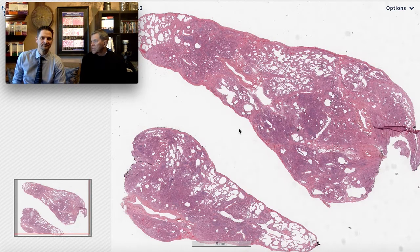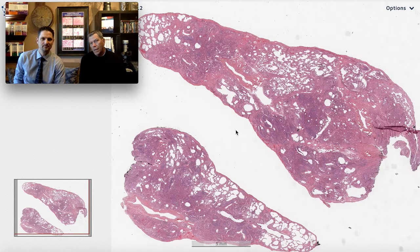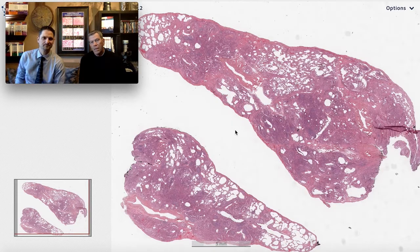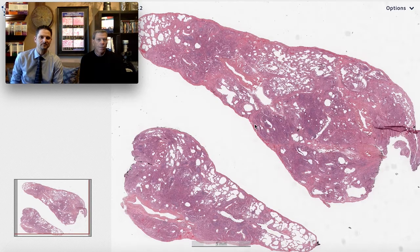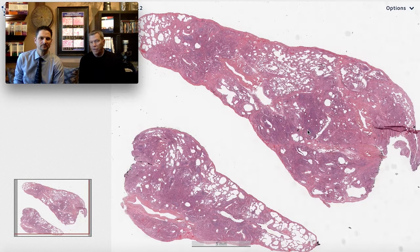Welcome to the six-pattern video series. I'm Kevin. I'm Max. And we're here to talk about patterns of pulmonary fibrosis today.